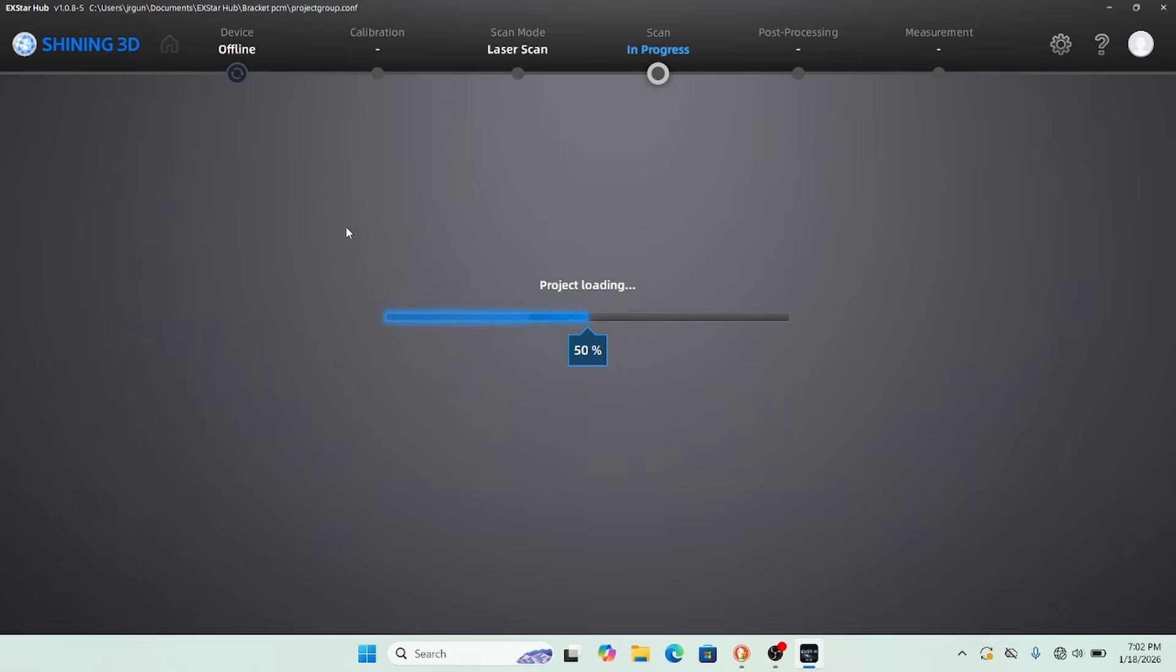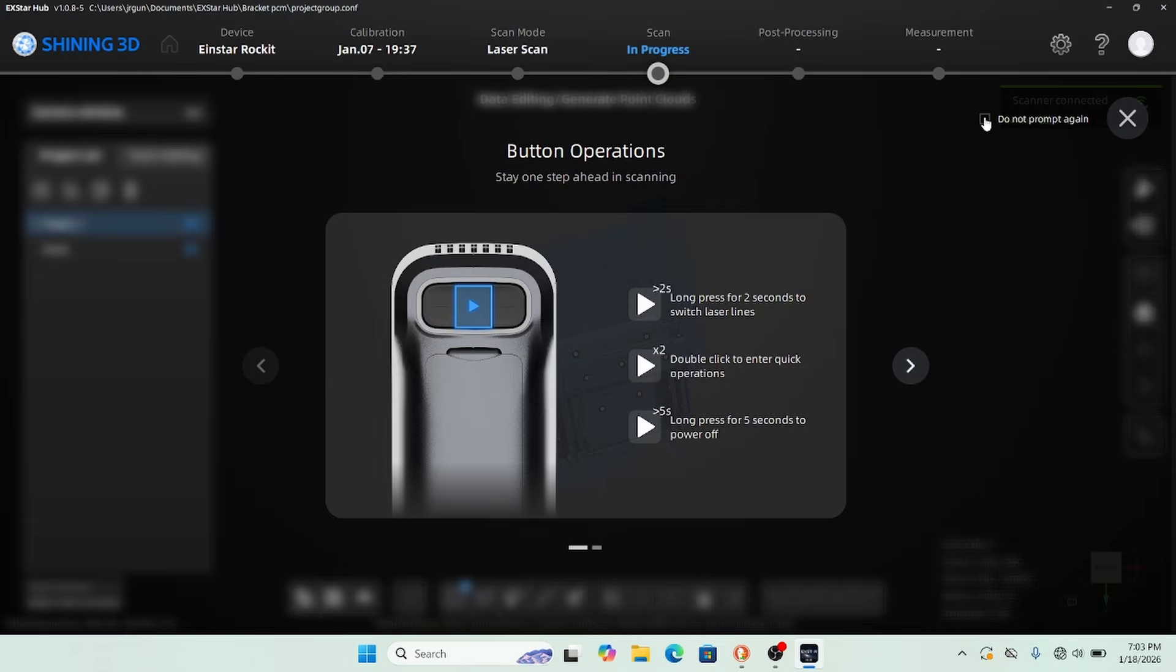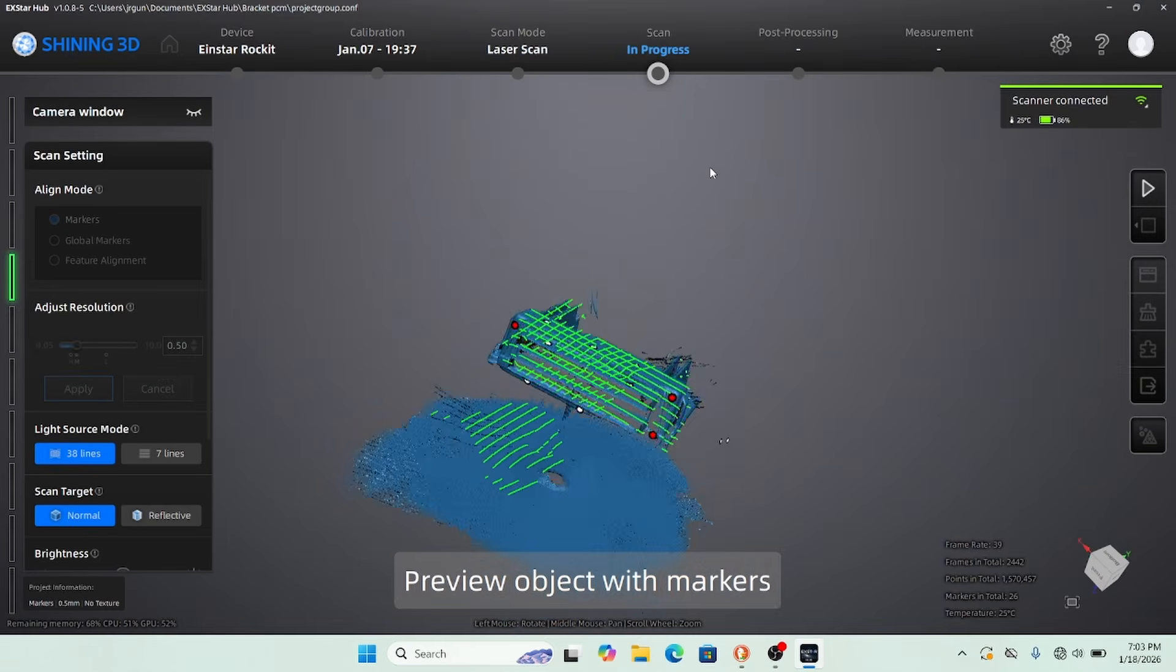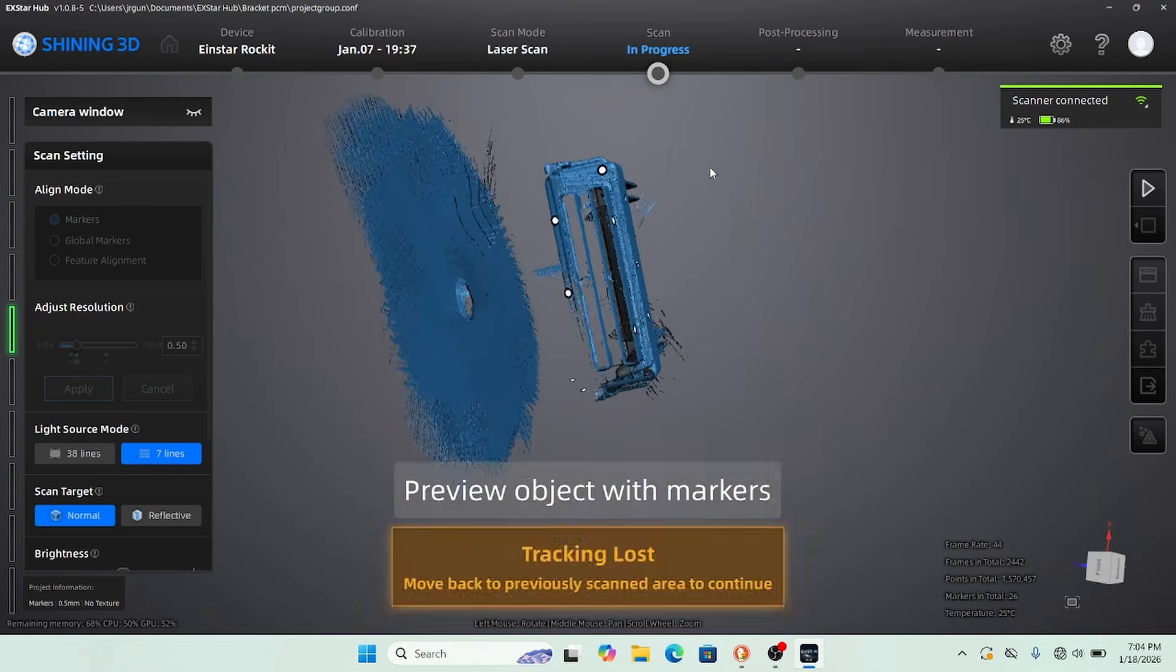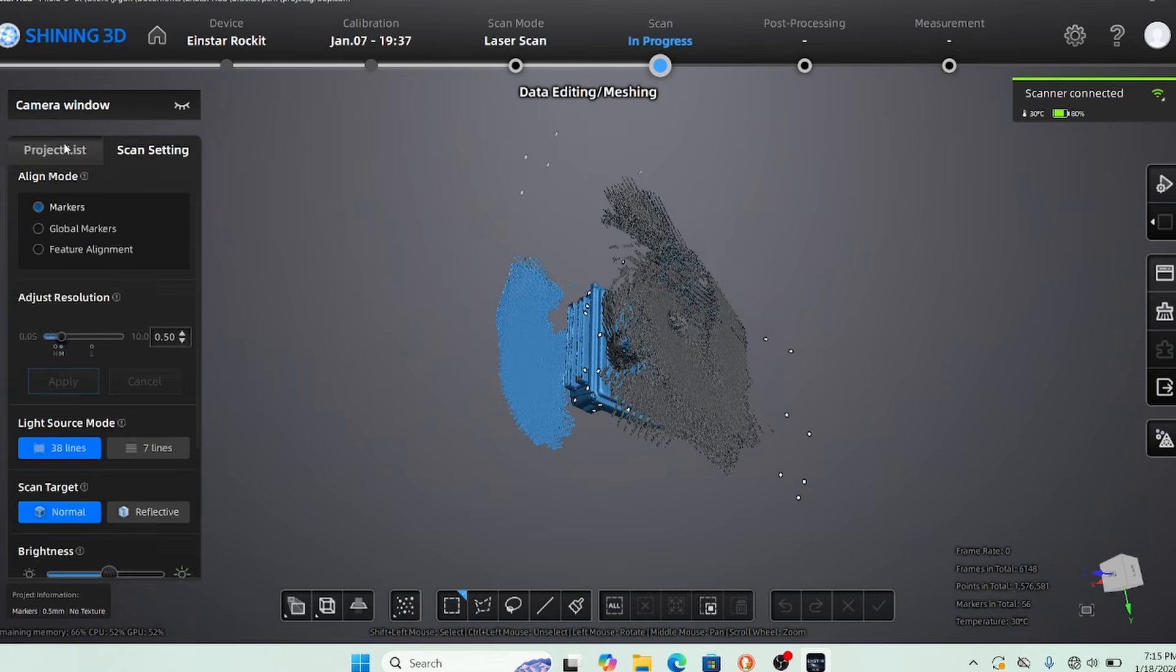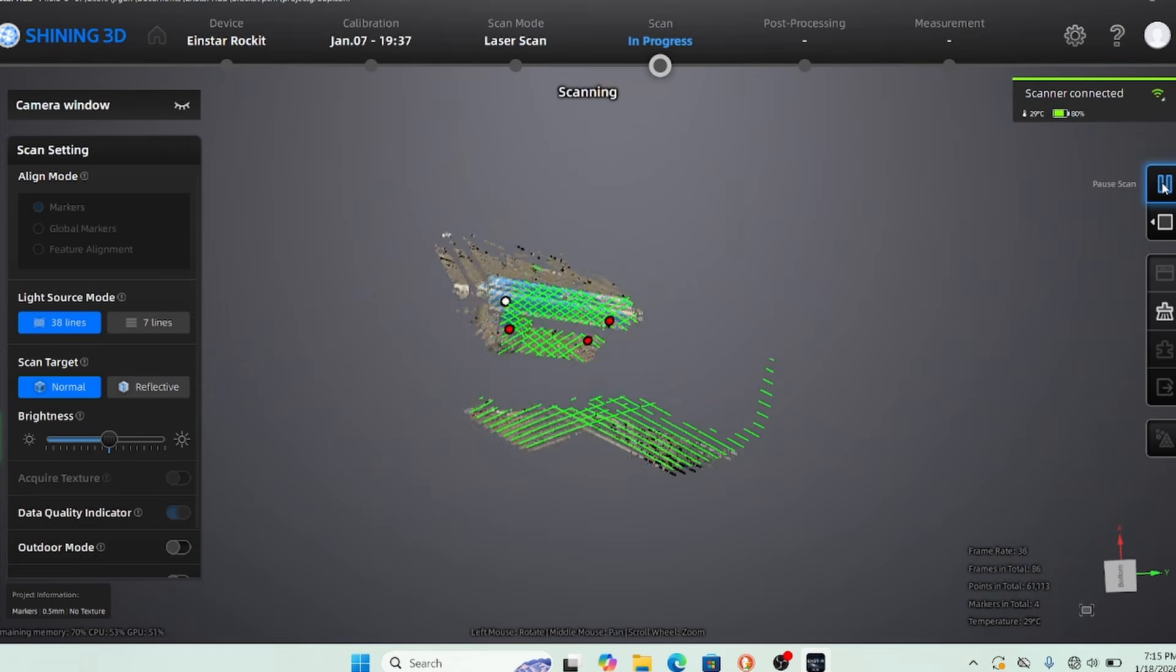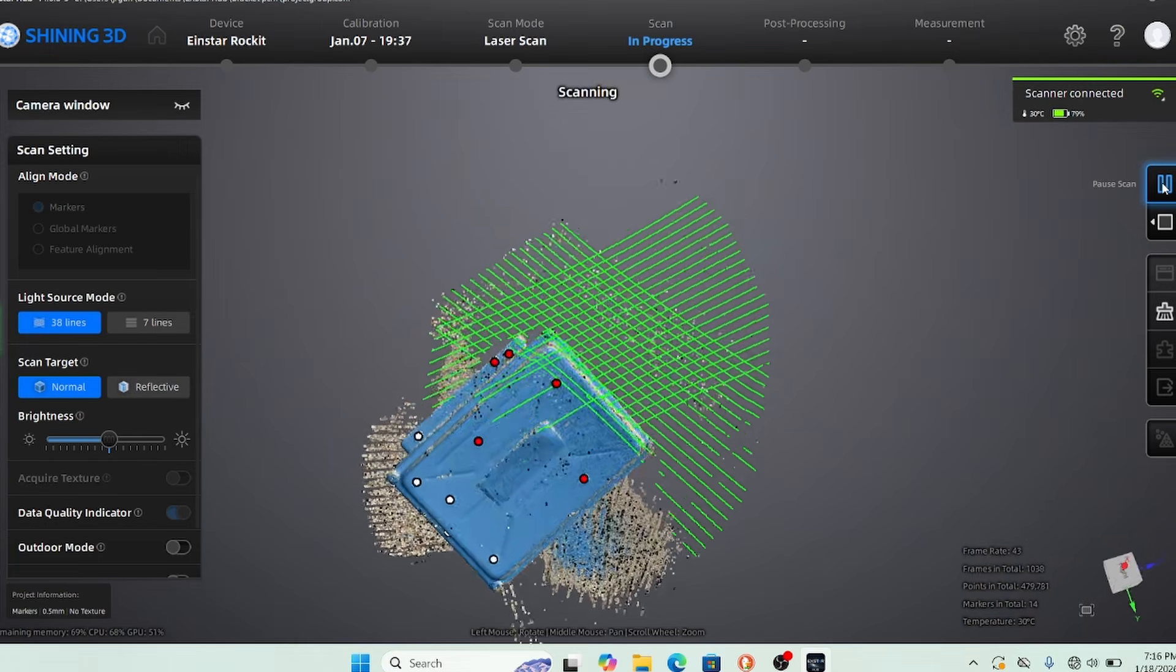Alright ladies and gentlemen, welcome back to the Driveway Engineer. I'm JR, this is the Einstar Rocket again. This is the Einstar mid-range 3D scanner - requires a fairly robust laptop, 32 gigs of RAM and I think a 3060 NVIDIA card. I wanted to do a PCM real quick. This is running at 8x speed.